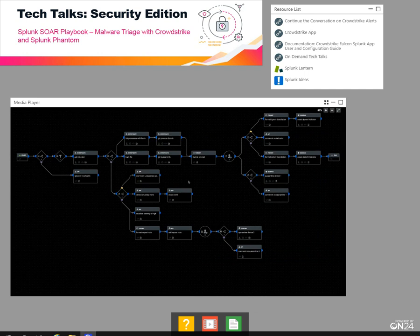Hi, this is Phil from Splunk. Today I've got a new community playbook called CrowdStrike Malware Triage. The goal of this playbook is to take an endpoint alert from CrowdStrike, which is an EDR tool, and to enrich it in Phantom, gathering more information about the file hash and associated indicators, and then take a number of different responses.